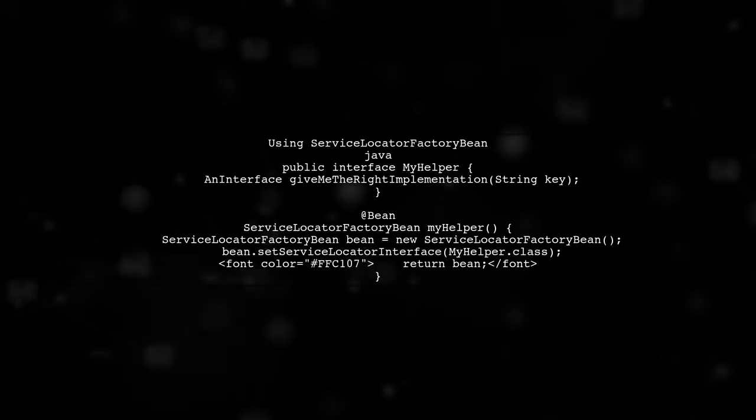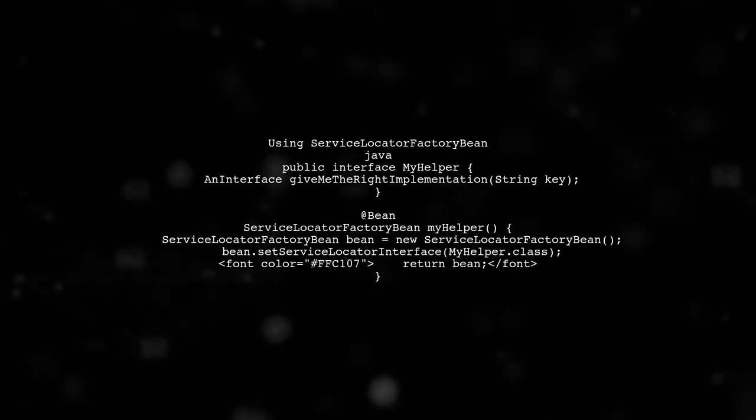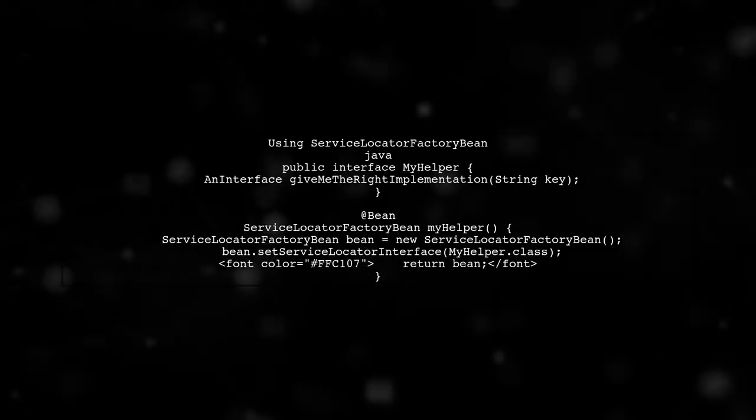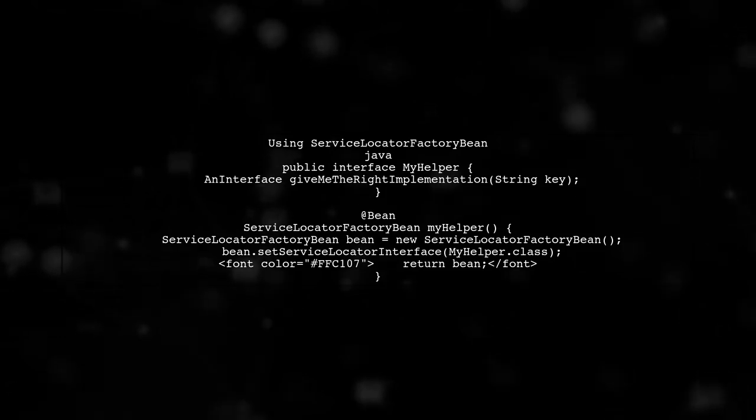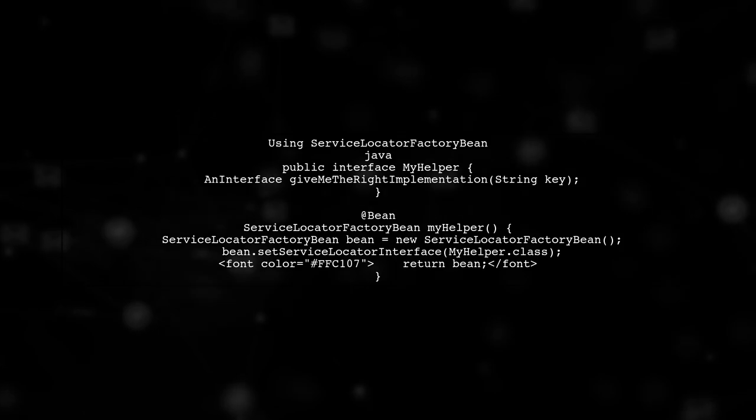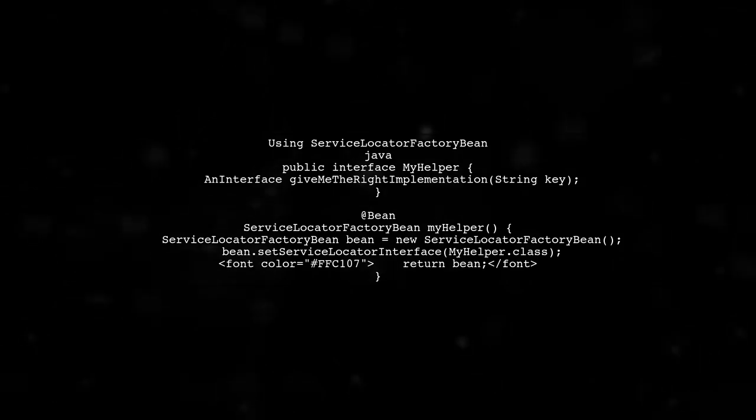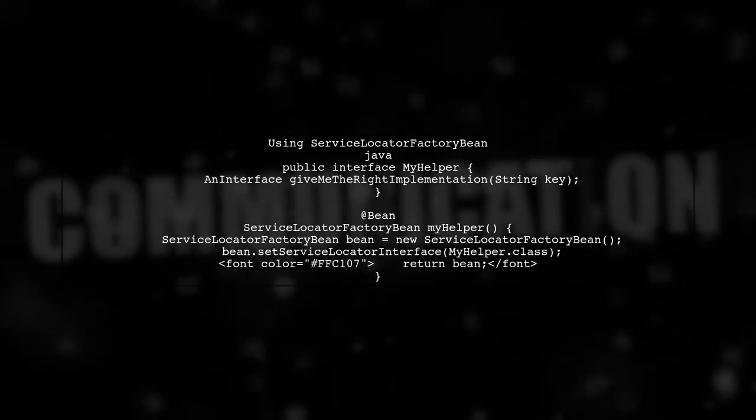Alternatively, you can use the Service Locator Factory Bean to create a more structured solution. This allows you to define a service locator interface for your implementations.